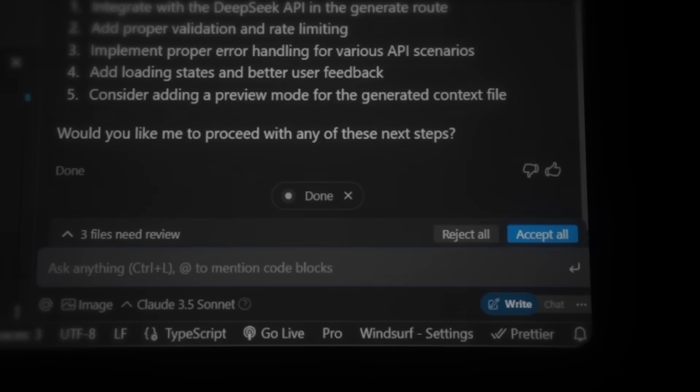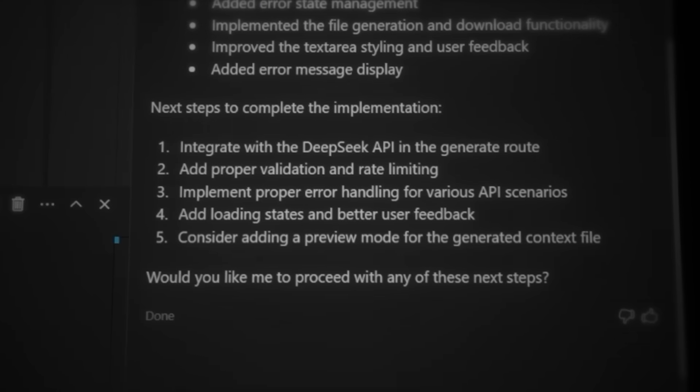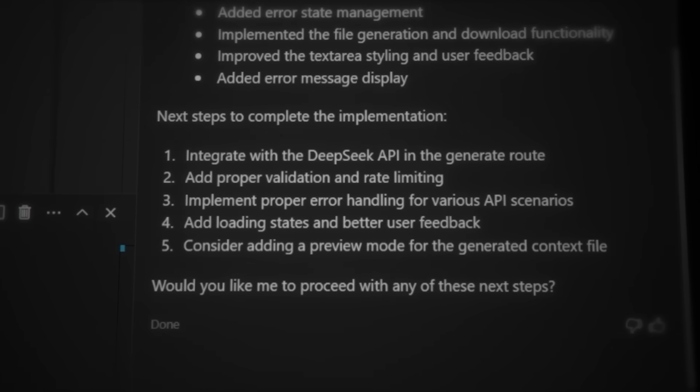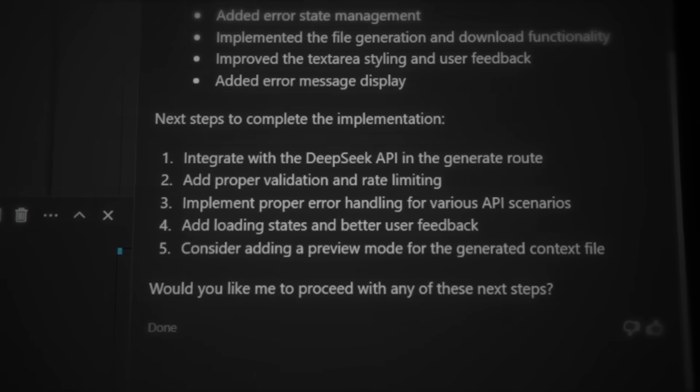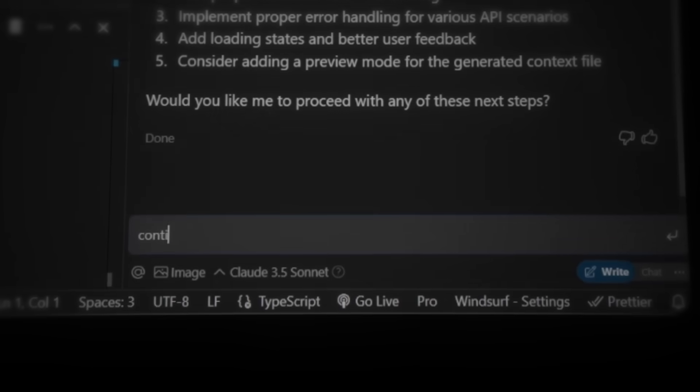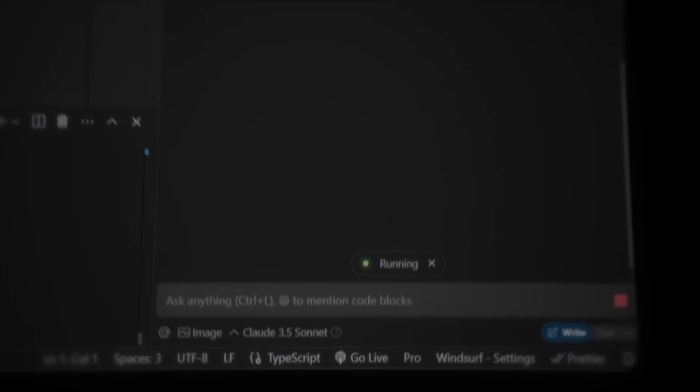Let's go ahead and accept the new changes to move forward. If we check the chat interface, Cascade suggests five different features we can continue building. Let's prompt the AI to continue with number one so we stay on track. Cascade will now keep working on the DeepSeq implementation. So let's hit accept.